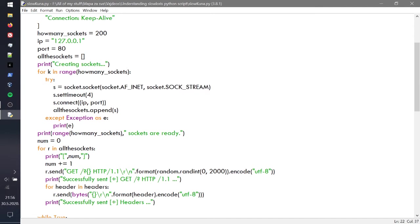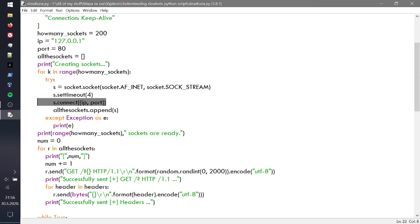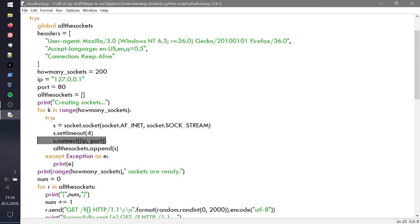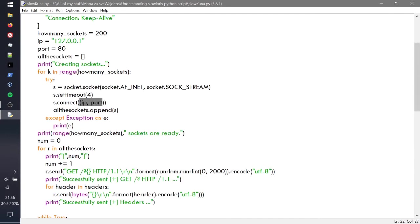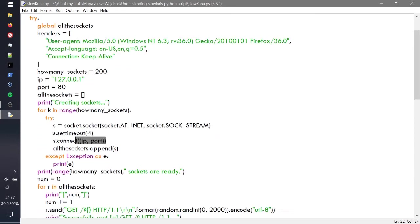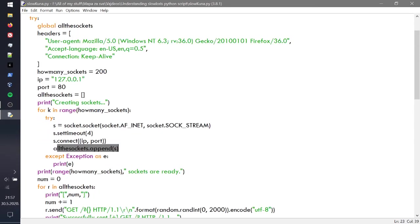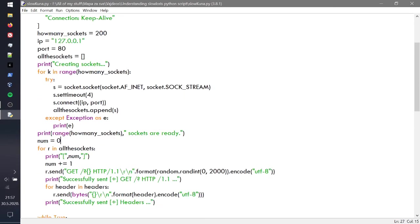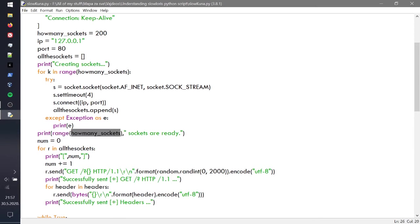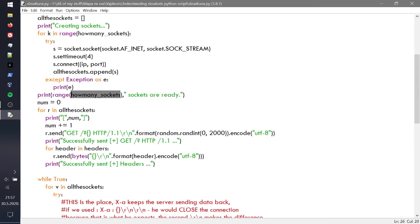You define it into a variable and then use set timeout 4 in order to make sure that the time is correct for everything and that everything is set up. Then you're using s.connect IP and the port, and as you can see right here, we're using this IP and the port. You do have to use the double brackets in the socket module, and then we're appending that to all the sockets. We're printing how many sockets are ready. You're defining the number equals zero and then you're adding to the number.